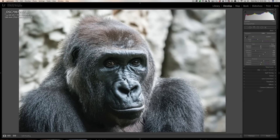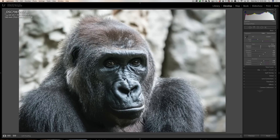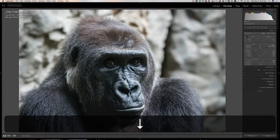Another thing you can do for any of the sliders is hover over the slider to make it active, then use the up arrow key or the down arrow key — or the plus/minus keys, either one works. For exposure, if I hit the up arrow key I'm getting one tenth more exposure; if I hit the down arrow key I'm getting one tenth less exposure every time I hit it.